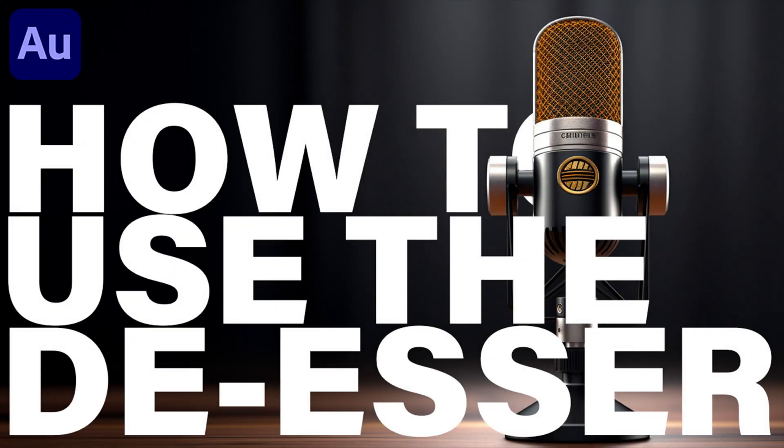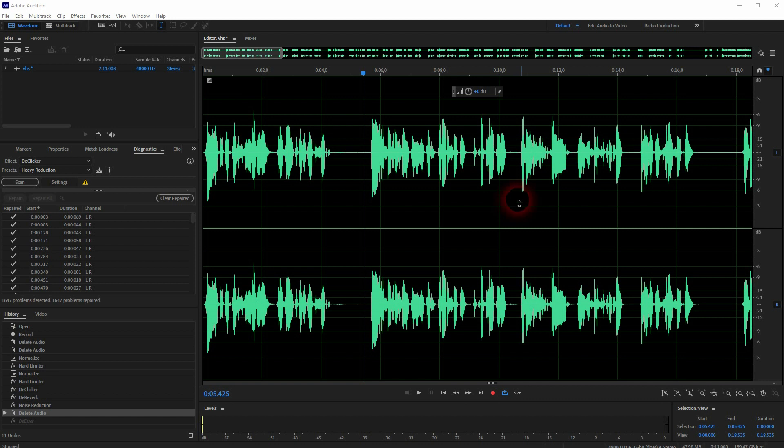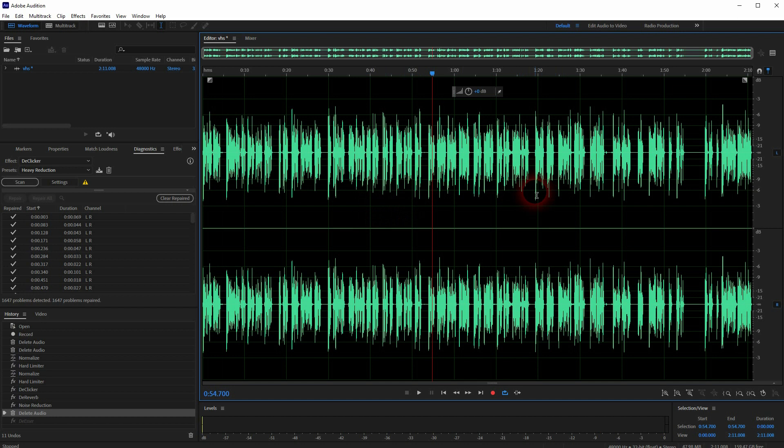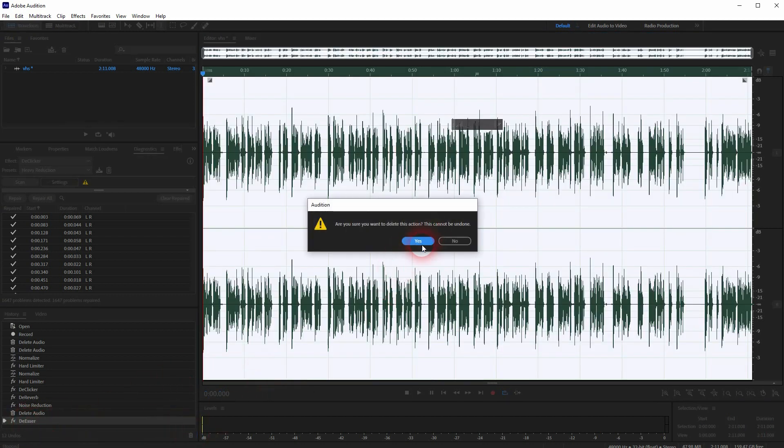And we're back to Adobe Audition. Let's talk about the de-esser. Here I have a different audio file. I've used that for my last YouTube video and I've already done the usual stuff that I do, but I wanted to show you the de-esser and this is used to filter out these harsh S sounds. It's typical to have that in there, so it's nothing that's specifically your problem or mine. Everyone has that.